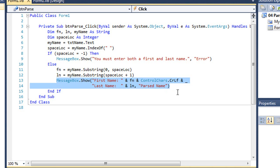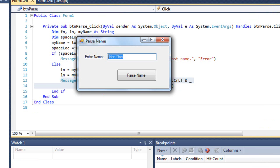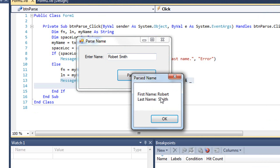Let me just run this one more time, so now that you've seen the code, you can watch it execute again. Put in another name here. I'm going to put in Robert Smith, parse the name. First name is Robert, last name is Smith.